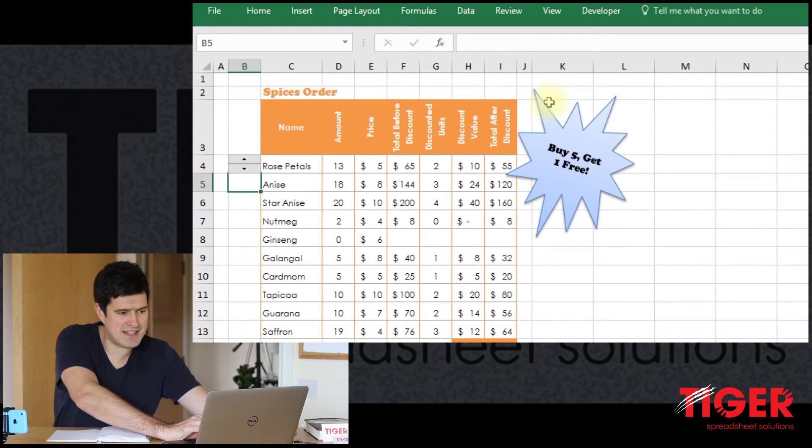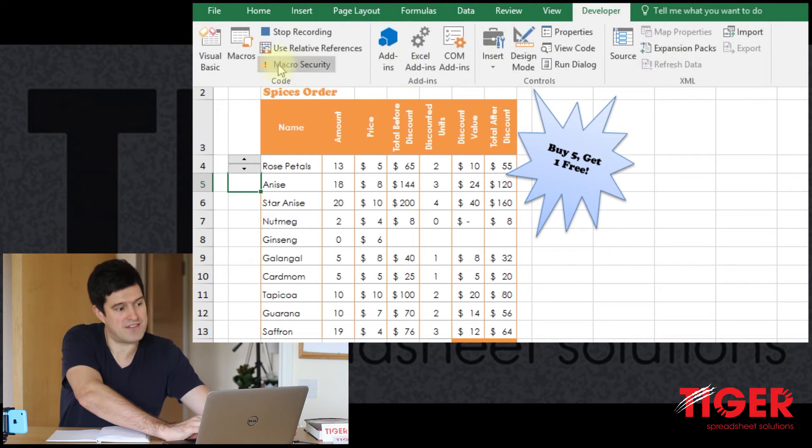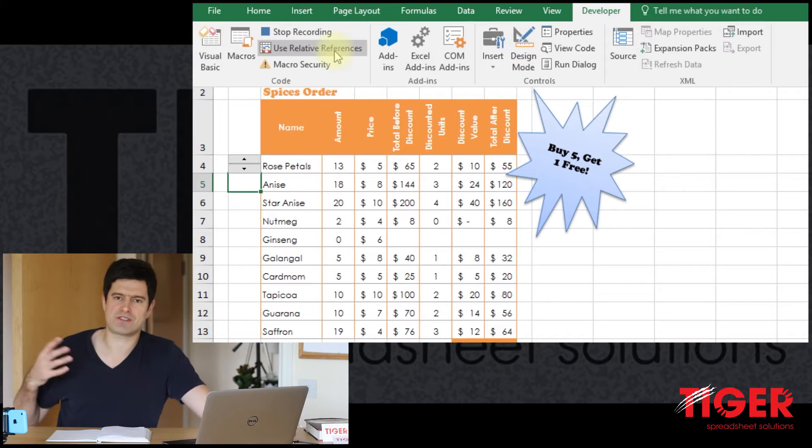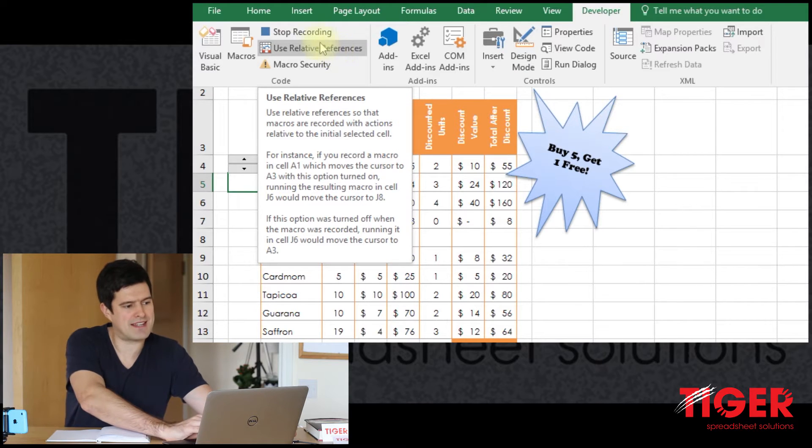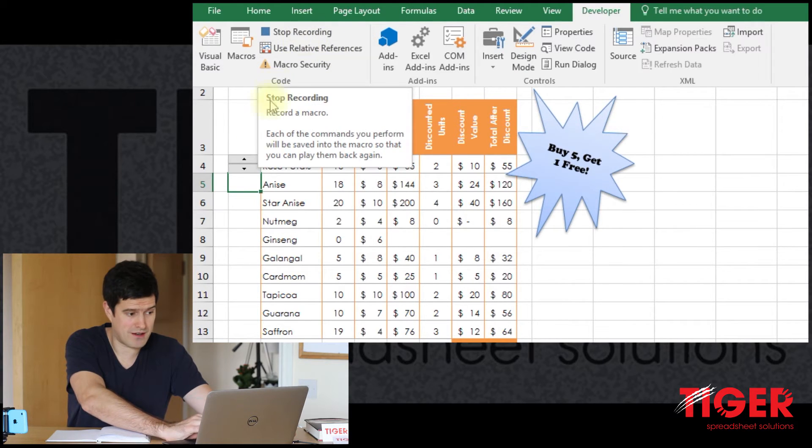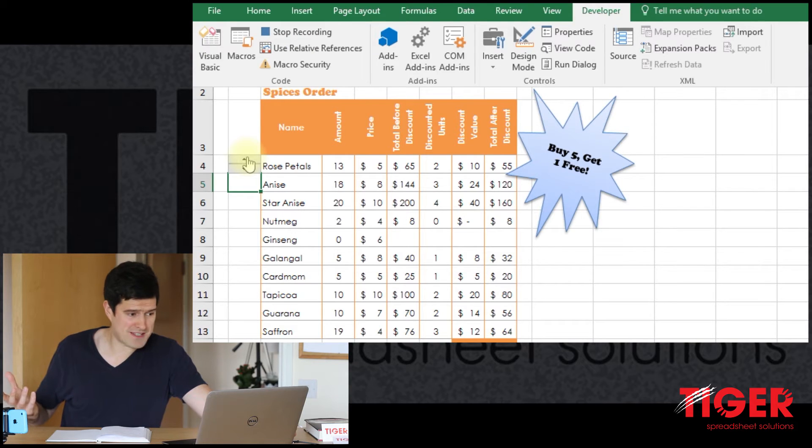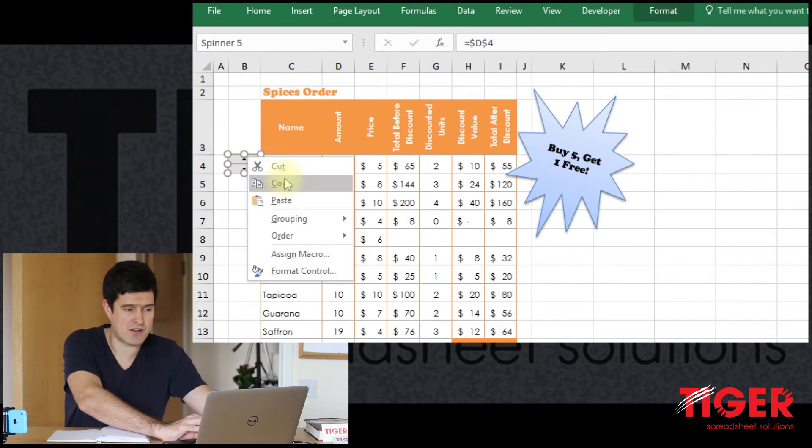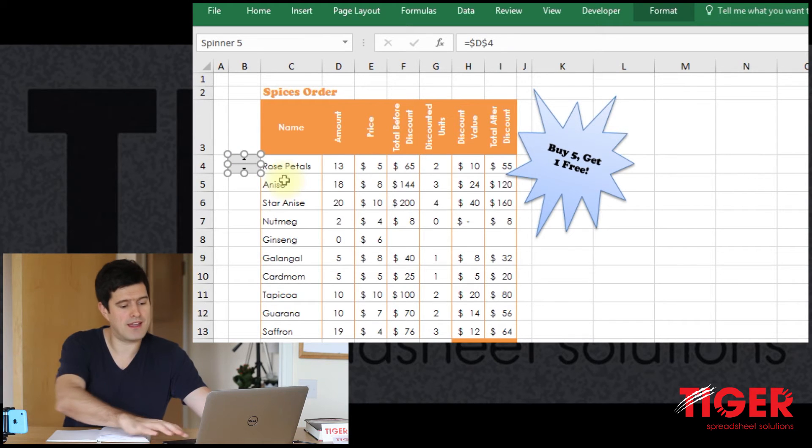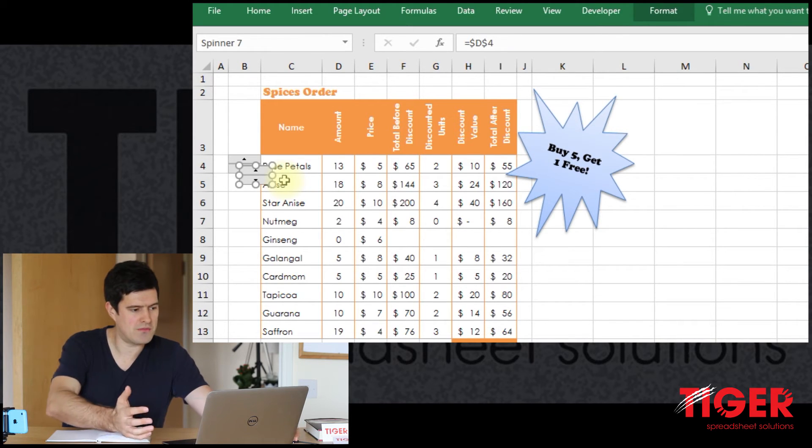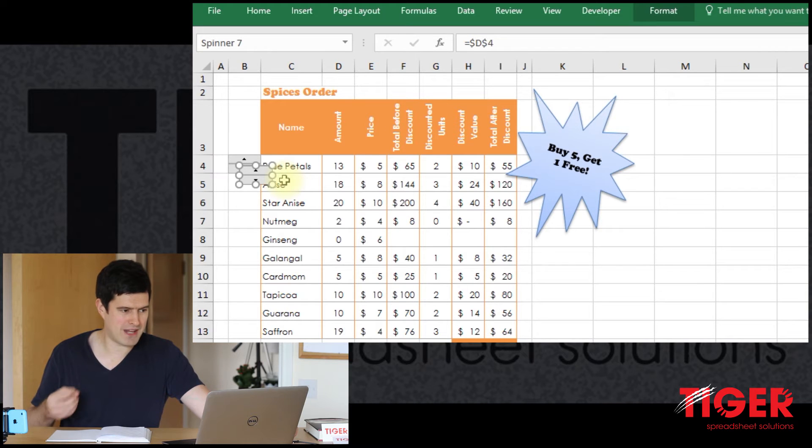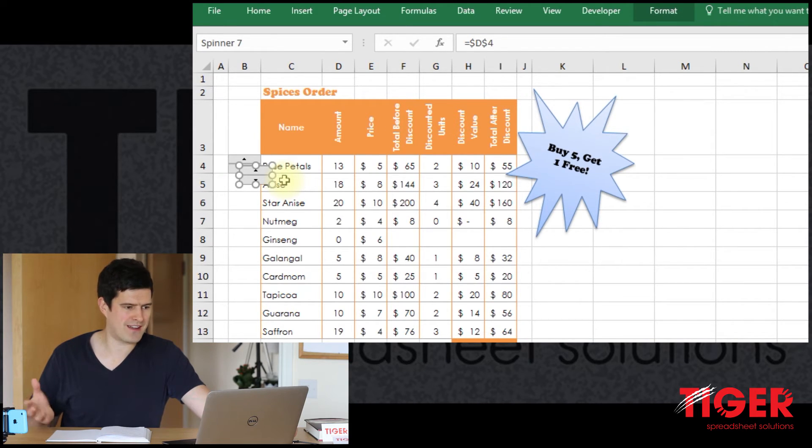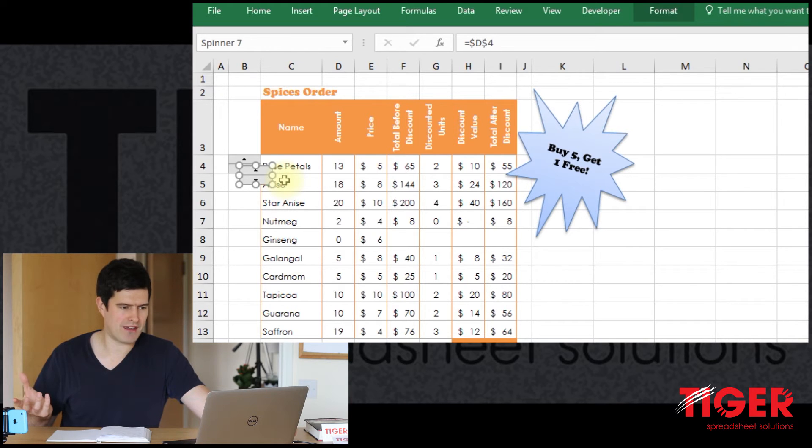Excel is now recording the code. If you go to the developer tab, this icon is now stop recording. That means that Excel is currently recording the code. We're trying to duplicate this button. So I'm going to right click, hit copy and then control V on the PC to paste it in. Very simple operation. But Excel has now recorded the code for doing that.